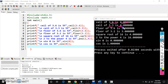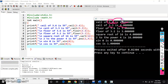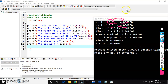It returns the next integer number — the next integer number which is greater than or equal to the given number. So, 3.6 is 4, 3.7 is also 4, 3.9 is also 4, and 3.1 is also 4.